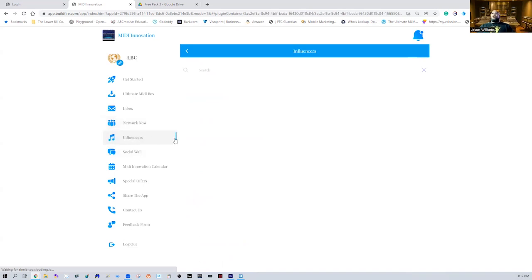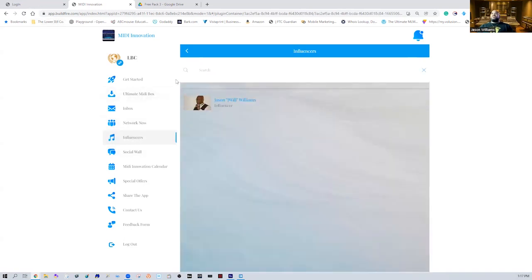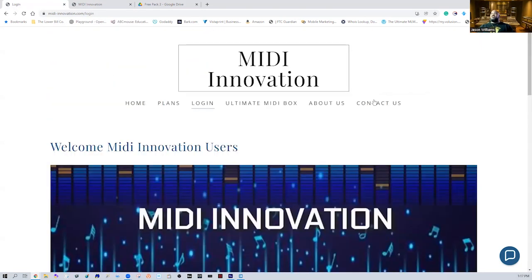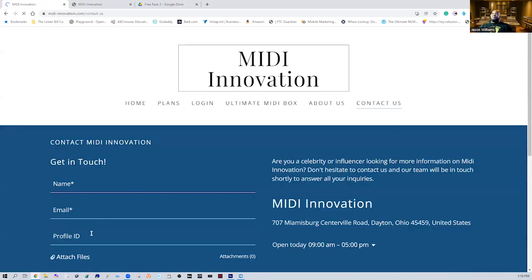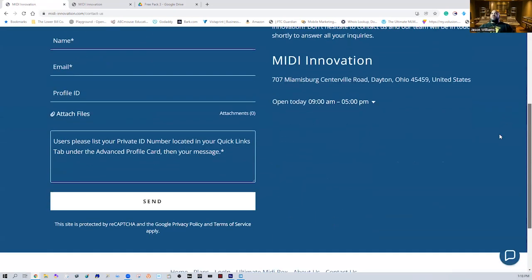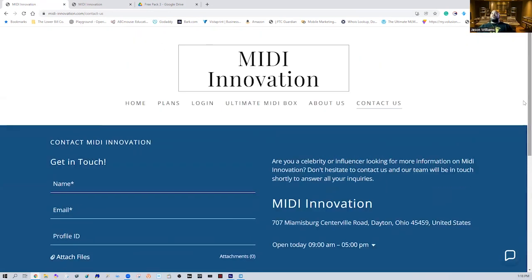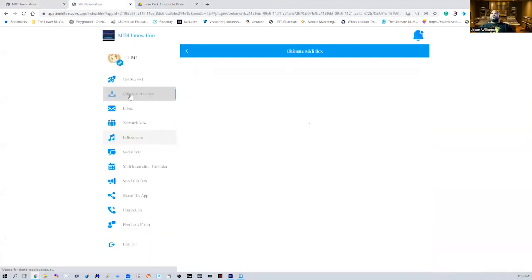If you're an influencer, all you have to do is message us. We have an influencer section — you can search influencers already listed. If you are an influencer and want to get found, click 'Contact Us,' put your information in, and follow the directions. I or one of my team members will follow up with you. We're open 9 a.m. to 5 p.m. Monday through Friday, with shortened hours on weekends. It doesn't cost you anything to come in as an influencer.